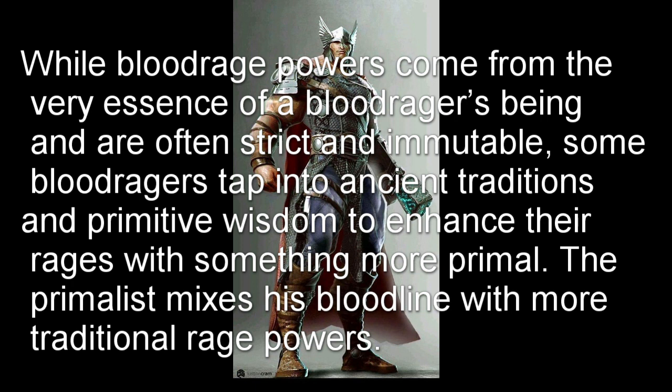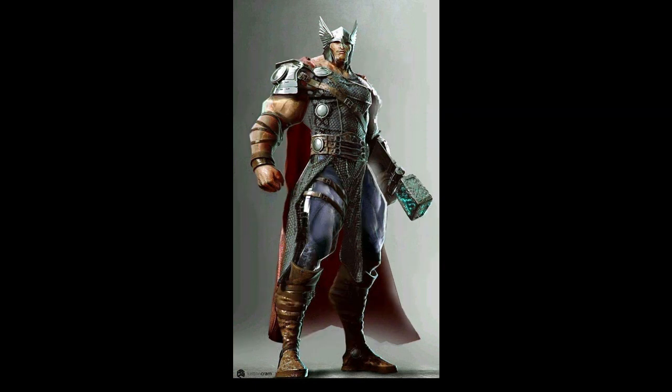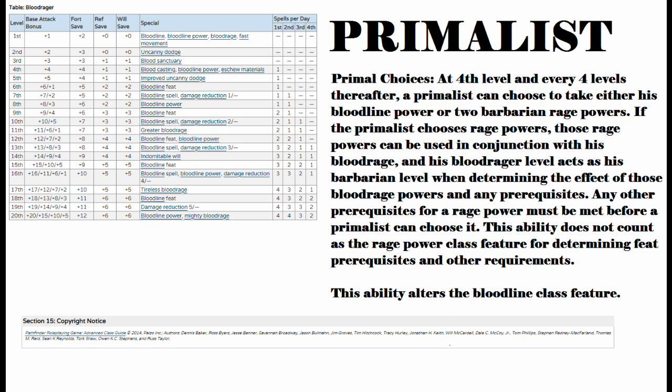The primalist mixes his bloodline with more traditional rage powers. I should honestly put music behind some of these because it would up the tension and dramaticism, but we're not going to do that right now. This is just going to be a quick and easy one. The primalist, the main draw for it is going to be this badass choice right here.